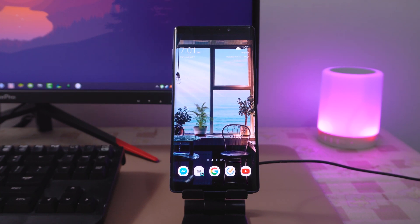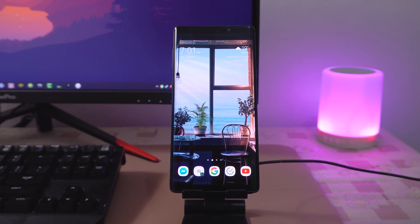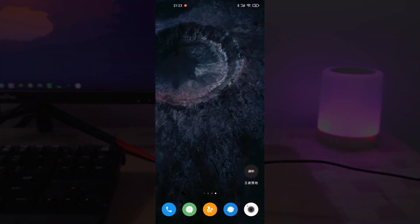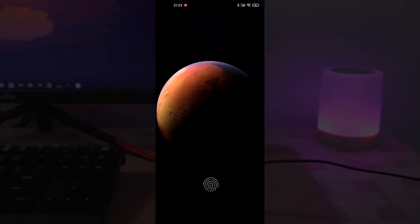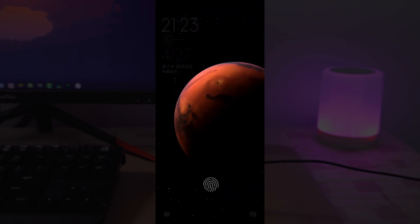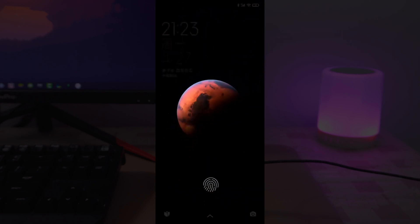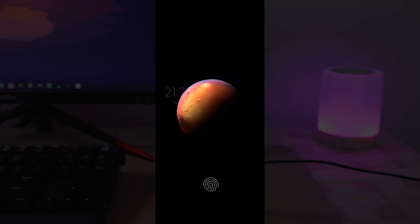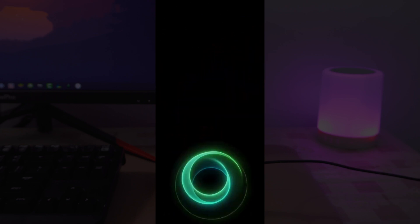A lot of you were asking about the awesome wallpaper from the Redmi Note 9S videos. It's a new feature from MIUI 12 called Super Wallpaper. Basically, it provides your lock screen, home screen, and always-on display screen a consistent look and feel through animations.